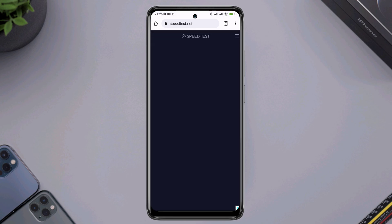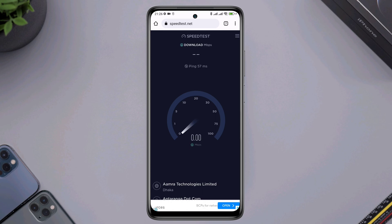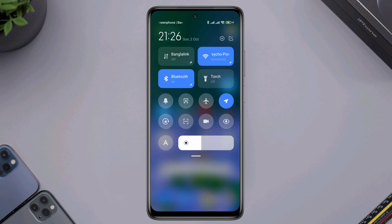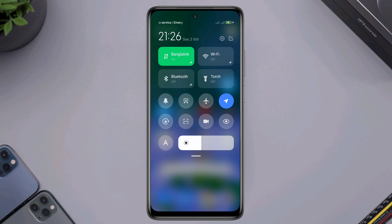If you find that your internet is not working well on your mobile device, you can enable airplane mode for 20 seconds and then turn off airplane mode. Or you can switch your mobile network from Wi-Fi to mobile data, or mobile data to Wi-Fi.